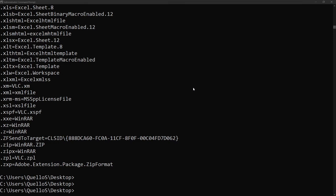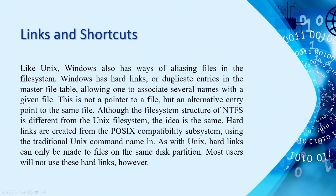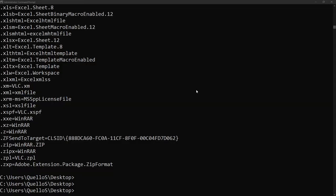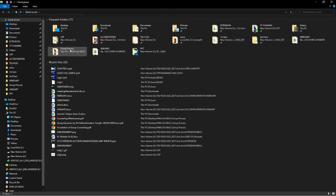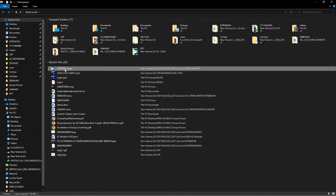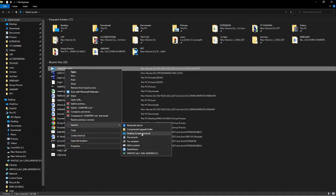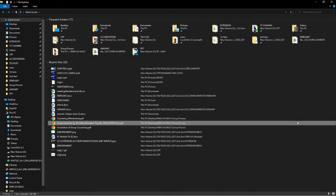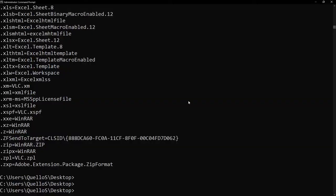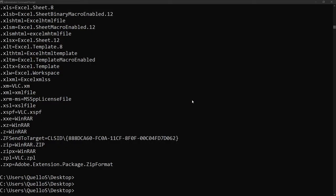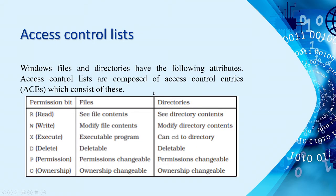Next, let's go with the Linux and shortcuts. Again, Linux has ways of aliasing files in the file system. Windows has hard links or duplicate entries in the master file. Basically, to create a shortcut link, we just simply right-click the file that we want to create a shortcut and then send to desktop create shortcut. That's the simplest way, using the GUI.